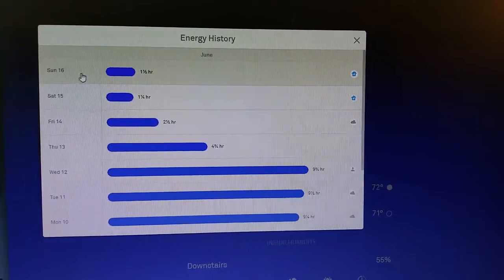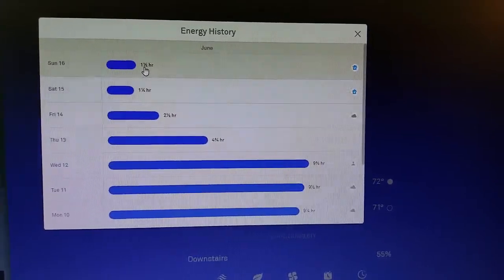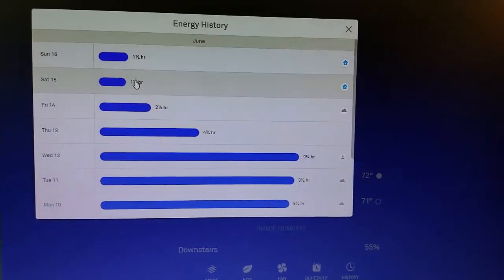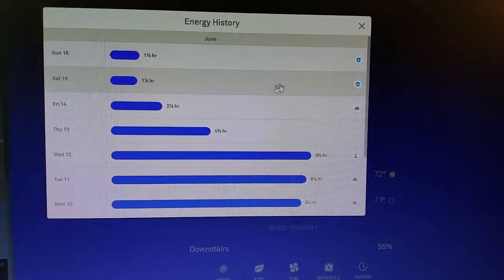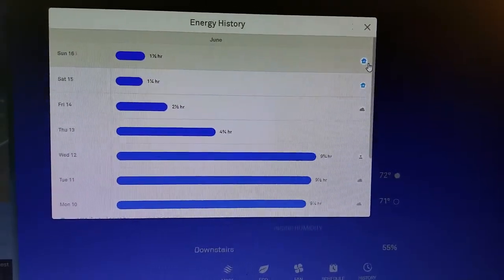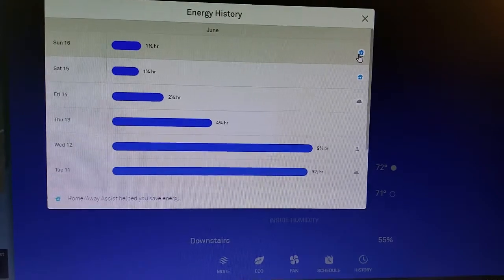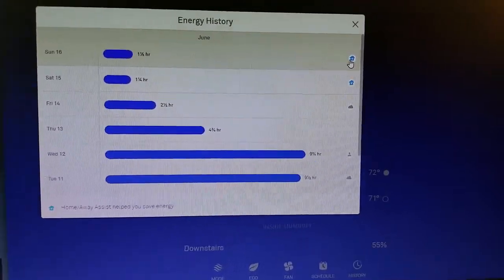You can see for the previous day, Sunday, I used air conditioning for one and a half hours, one and a quarter hours on Saturday. Why is that? If I hover over the little icon here, you can see it shows up at the bottom.